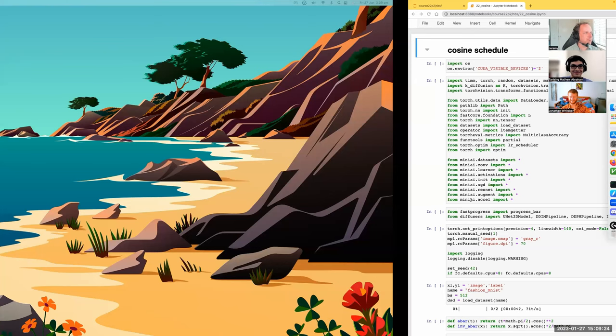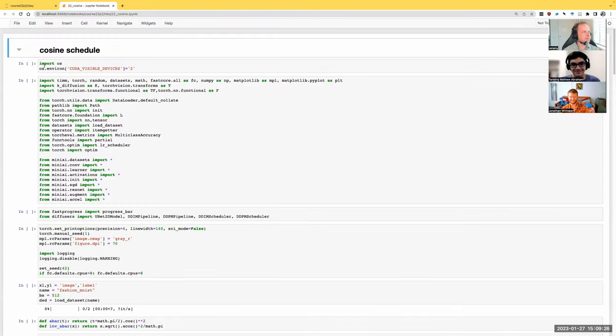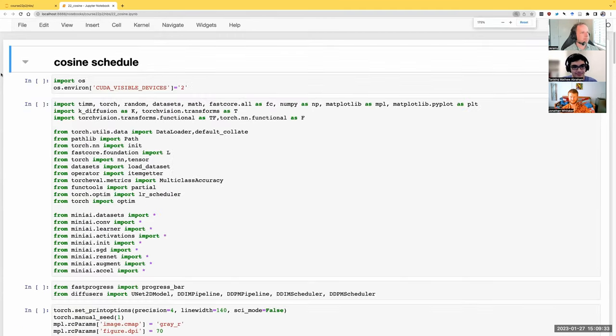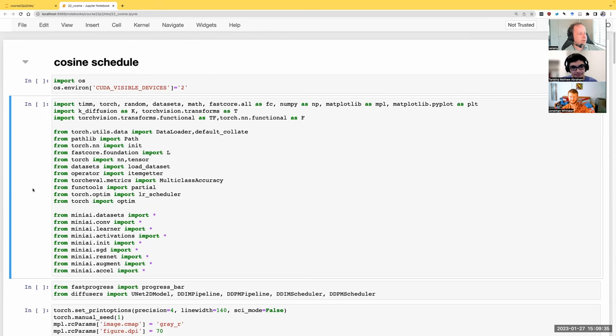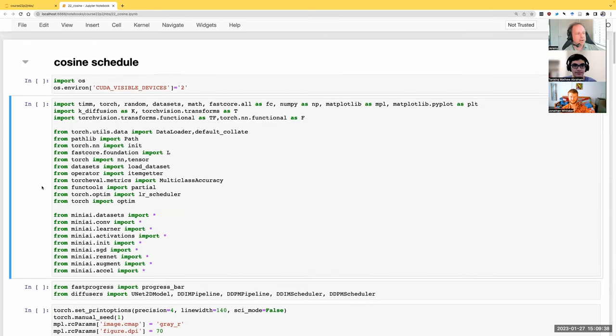Today, you'll be shocked to hear that we are going to look at a Jupyter Notebook. We're going to look at Notebook 22. This is a pretty quick, fairly simple improvement to our DDPM/DDIM implementation for Fashion MNIST.